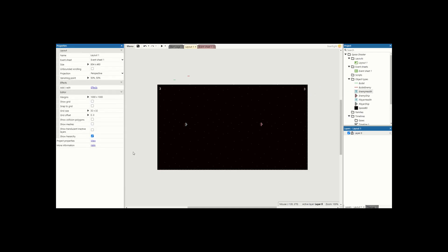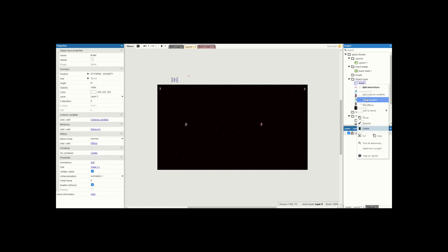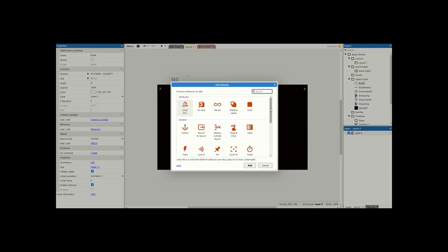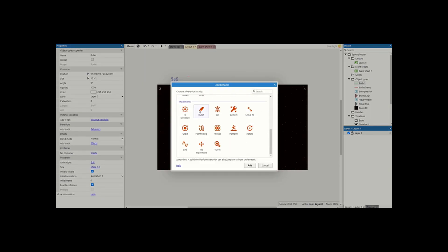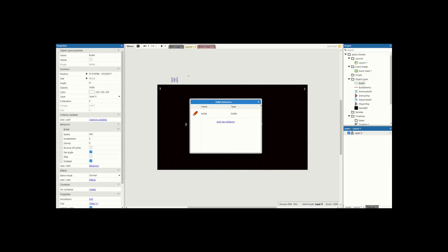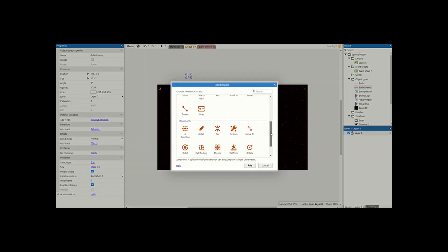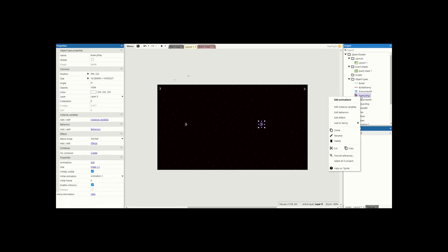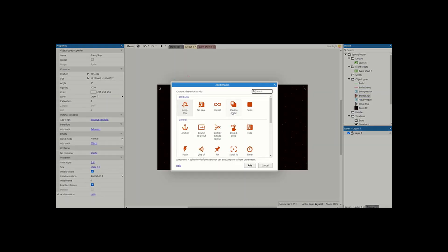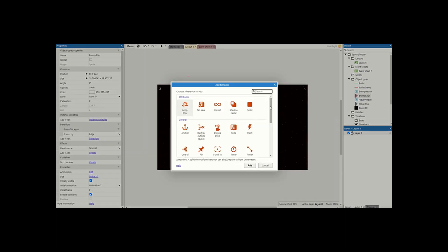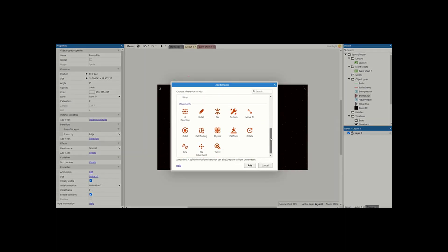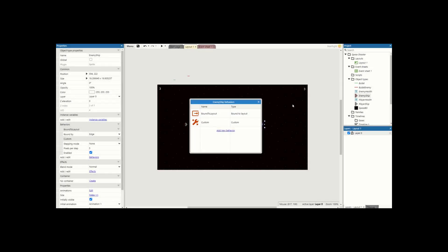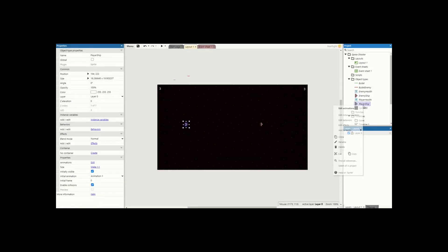That's all the sprites that we need — we can start moving on to behaviors. First one's our bullets: right-click, edit behaviors, add new behavior, and we're going to add the bullet behavior. Nice and simple — we'll do that for both of them. Next, for our enemy ships and player ships we're going to add two behaviors: the first is 'bound to layout' so they cannot leave the level, and the second is the 'custom' behavior. We'll do the same for our player ship as well.